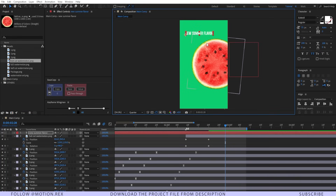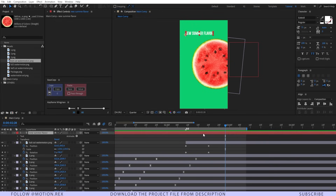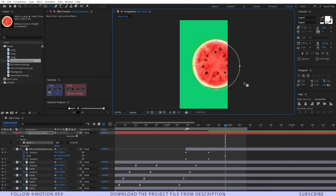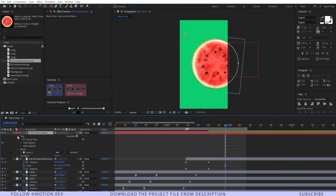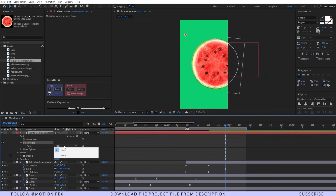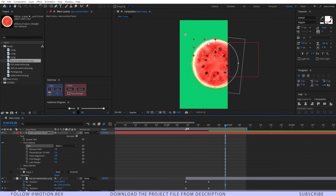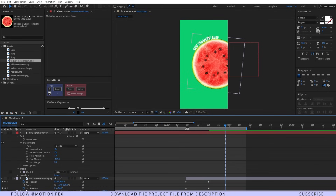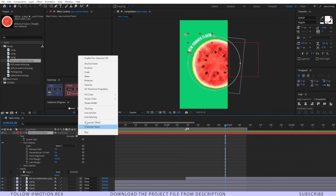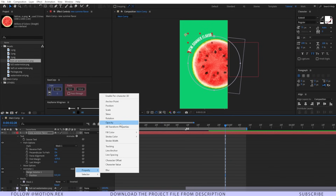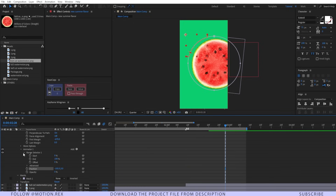Now let's select the Text tool and type in something. The text is not wrapping around our watermelon, so I have to create a mask on the text layer. I'll select the Ellipse tool and create a mask around the size of the watermelon. Then I'll go to Text, Path Option, and select the path from None to Mask 1. Now the text is following our mask path. I'll reverse the path so we can position it upward, and adjust the first margin value. Now let's animate this text layer — I'll go to Animate, select Position, select Opacity, make it zero, go to Range Selector Offset, set a keyframe, go a few frames forward and make it 100.